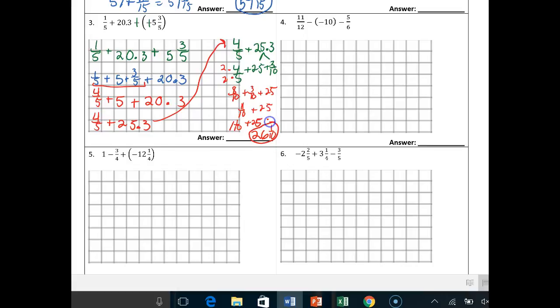I should see some erasing on your paper because hopefully you wrote down what I wrote. Pause the video and try and do number 4. You have a plus positive and plus negative — that negative is going to be important to that problem.